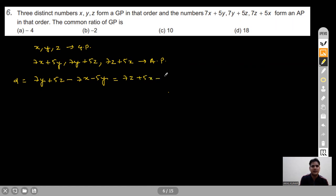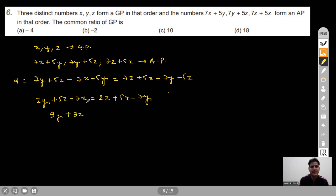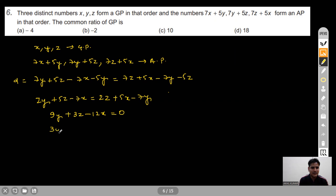Collecting terms: 9Y + 3Z - 12X = 0, which simplifies to 3Y + Z - 4X = 0. The common ratio of the GP is R = Y/X = Z/Y, so dividing by Y: 3 + R - 4/R = 0, giving R² + 3R - 4 = 0.